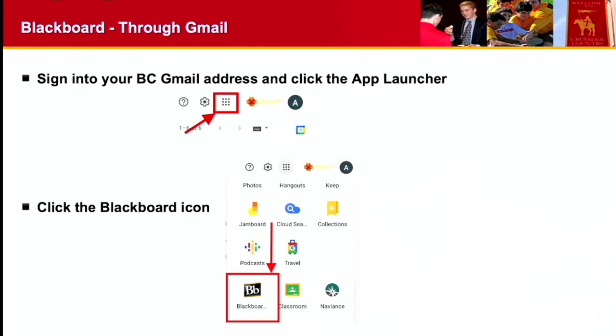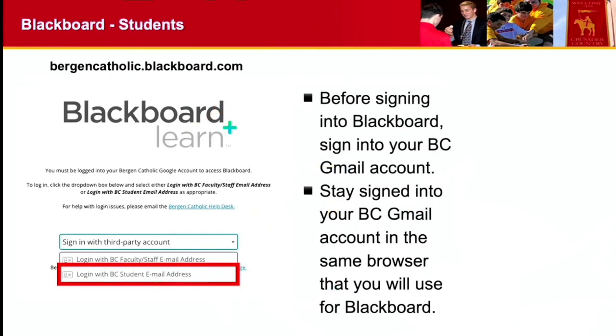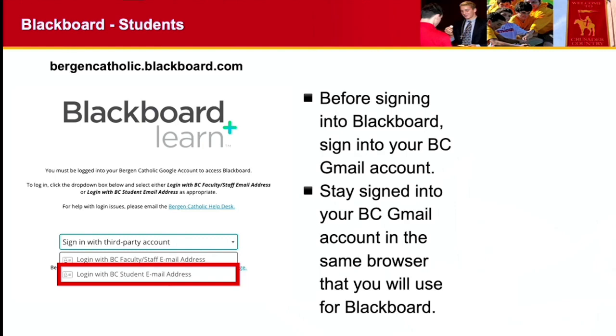You can also go to the Bergen Catholic Blackboard homepage which is bergencatholic.blackboard.com. Just make sure that before you sign into Blackboard you're signed into your Bergen Catholic Gmail account, or it'll prompt you to do it when you go to log in. You want to be signed into that BC email account in the same browser that you are using Blackboard in. I do find the first way is the easiest one, but some people like using this way.